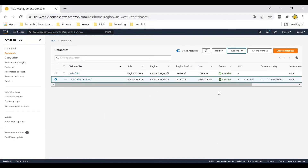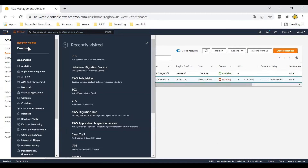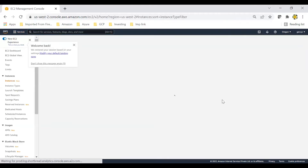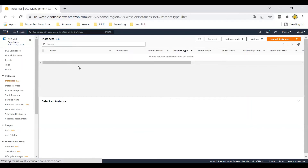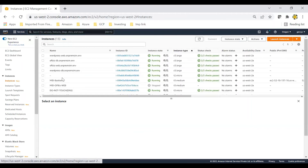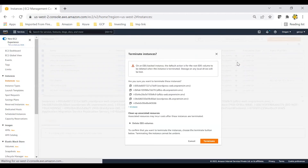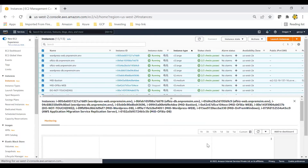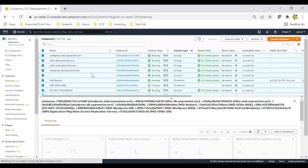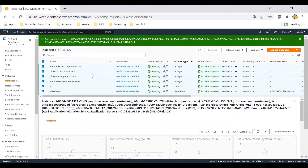This will start deleting the components. After some time you can refresh and check it. If you go to EC2 Instances, click on instances running in this region. Select all of them and click Instance, then Terminate Instances. This will delete all those instances that are running since we no longer require them.